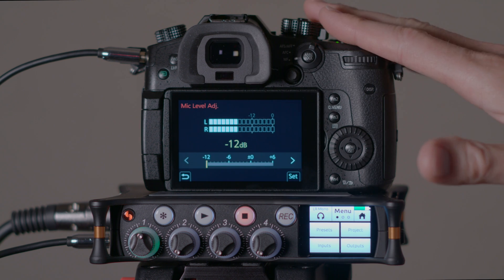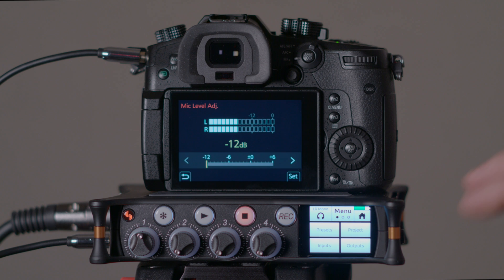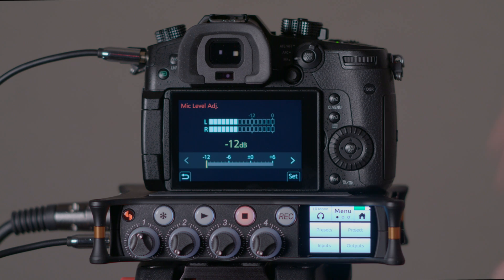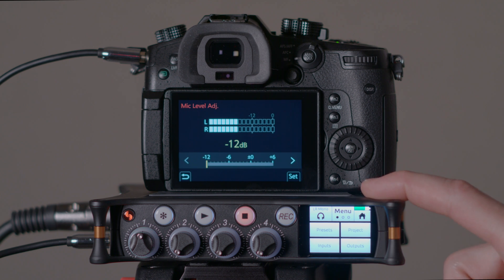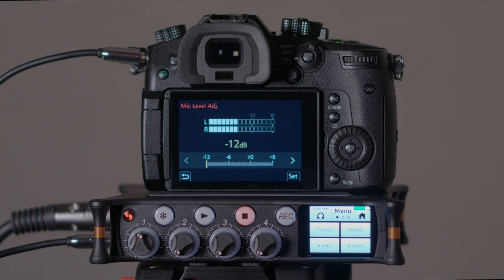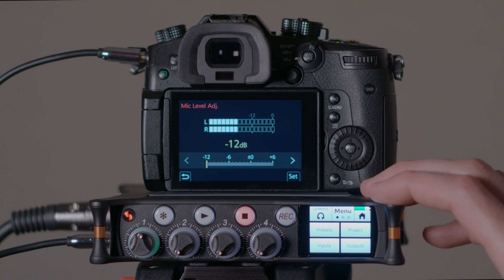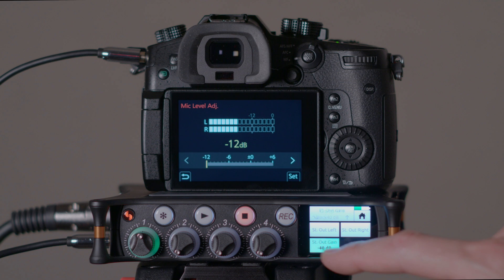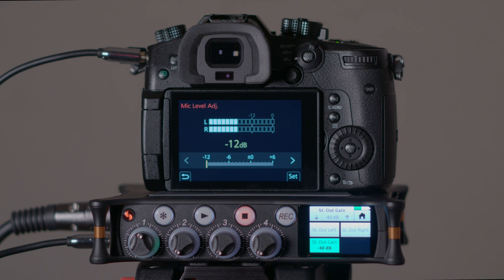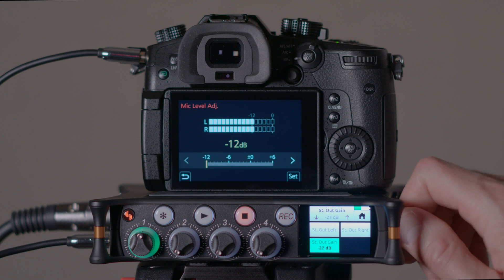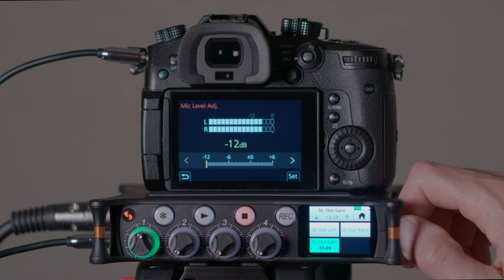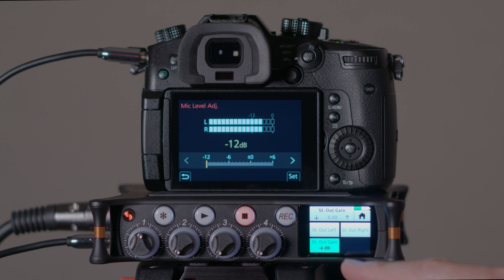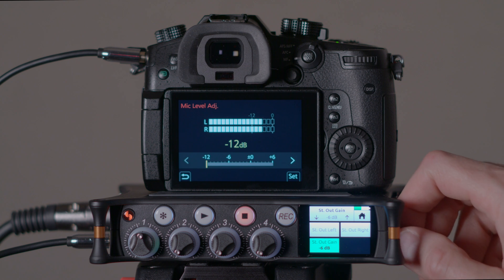And generally that's where you want to be on the camera, and then what I would do is come into the recorder, which presumably has higher quality preamplifiers and so on and so forth. It can produce better quality audio. I would come into the outputs, and I would change the stereo output gain. And you can see here as I boost this up, we're now at minus 6 dB.